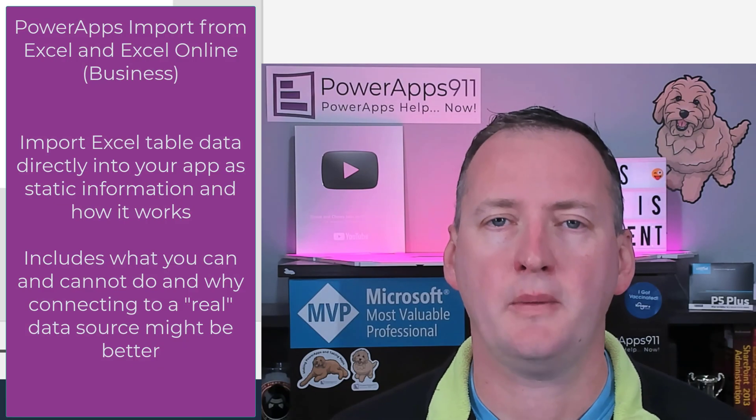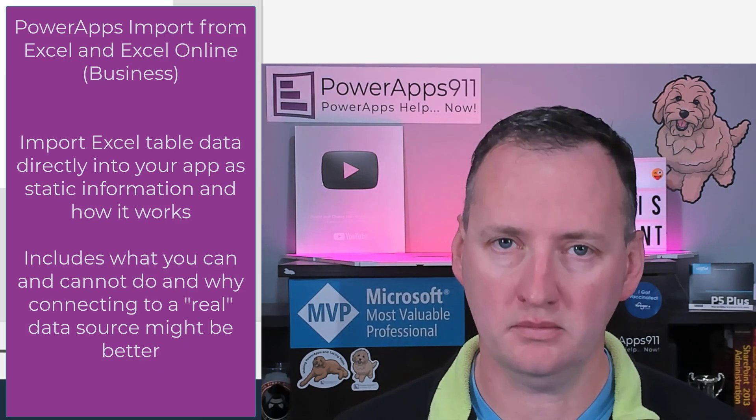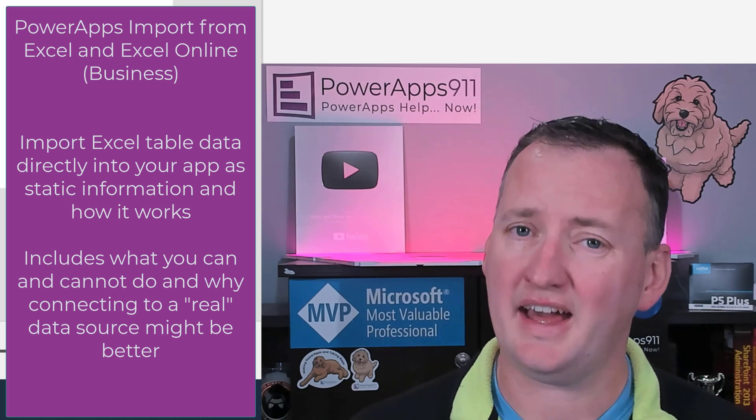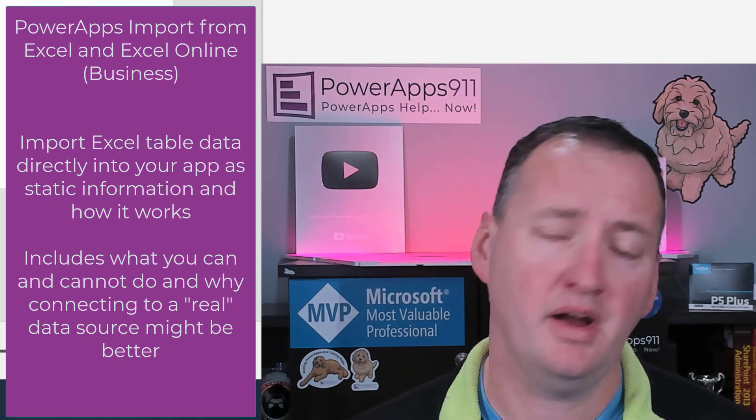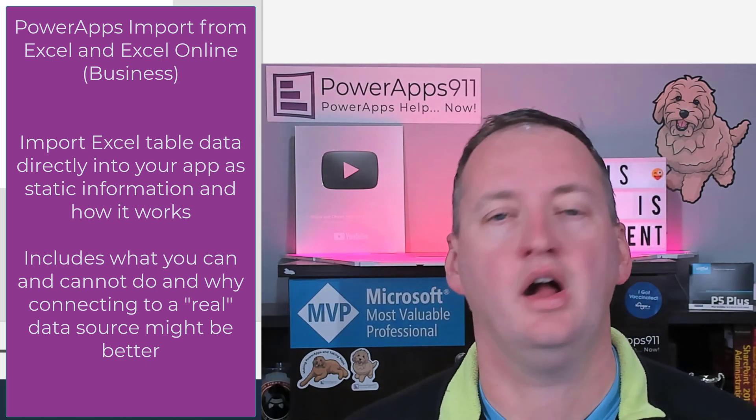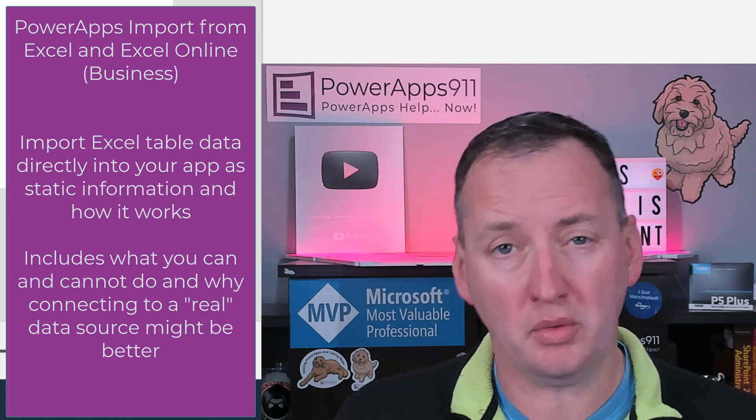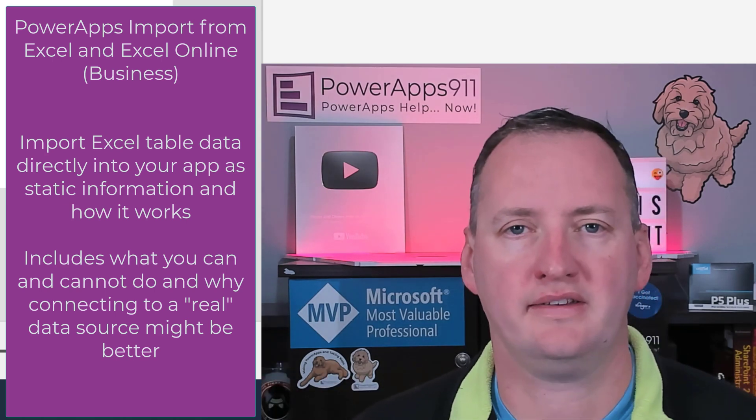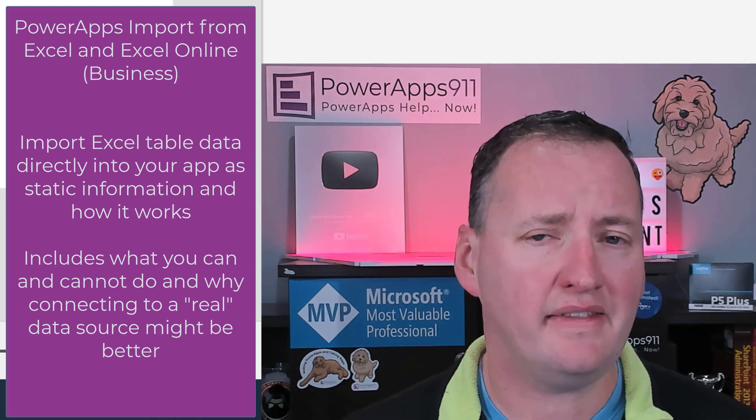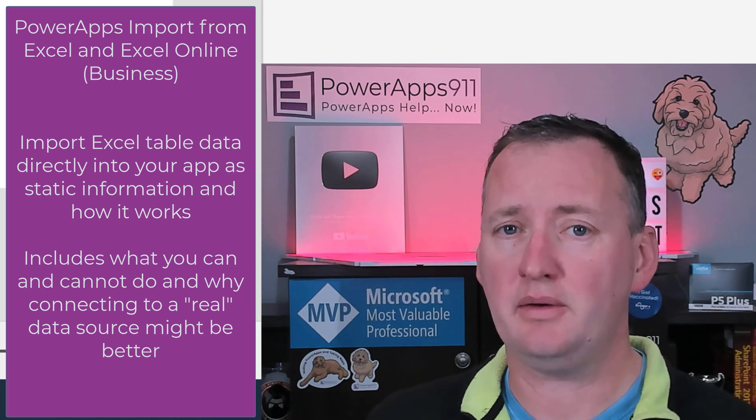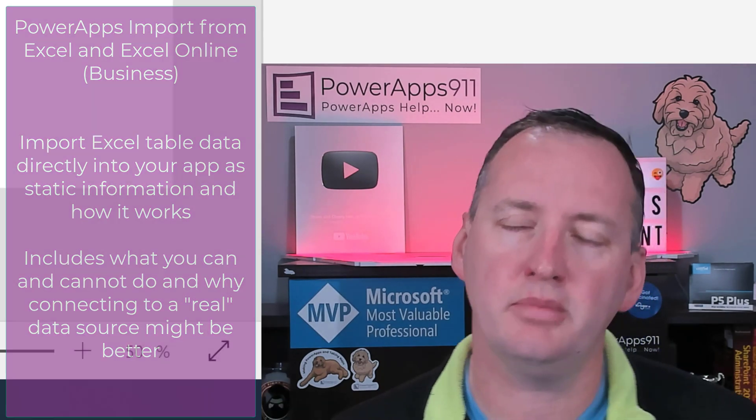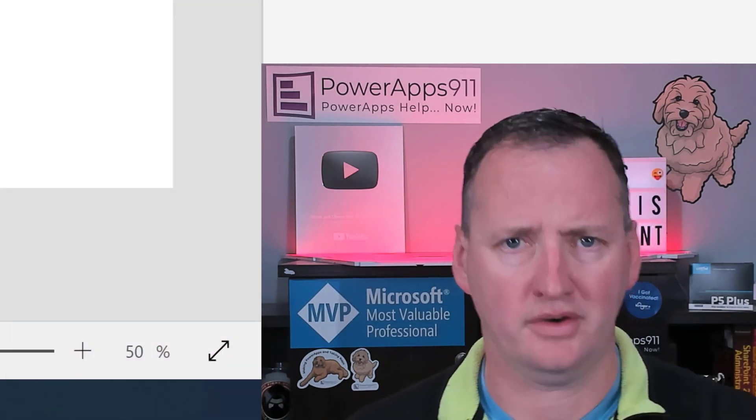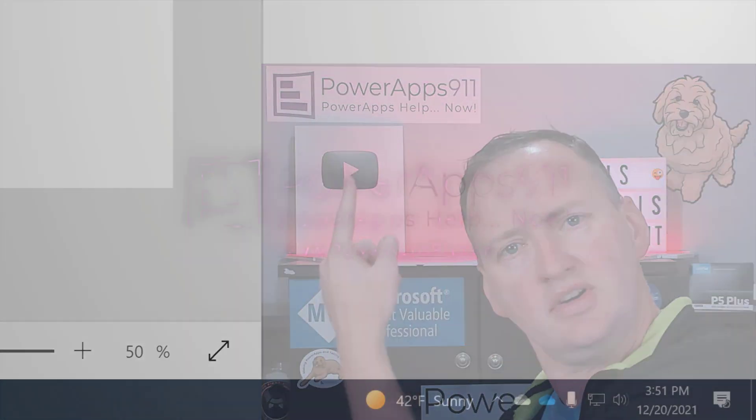In today's show, we're going to talk about PowerApps import from Excel. We're going to talk about how to use that to pull in static data into your app, and how it does and doesn't work. Then we're going to talk about a better way if you really want to use Excel by hosting that out in Excel and OneDrive for Business. And then we're probably at the end going to say, I wouldn't use Excel at all, but we'll get to all that. But first, here's our intro.